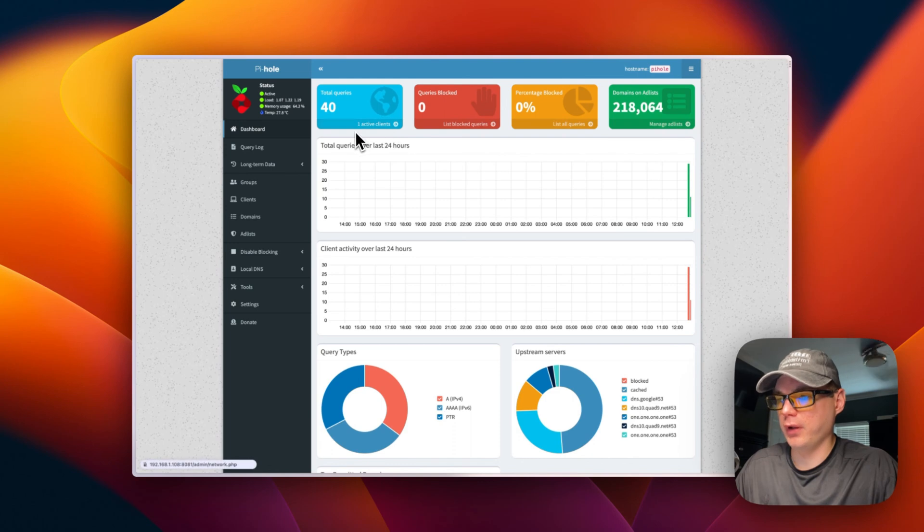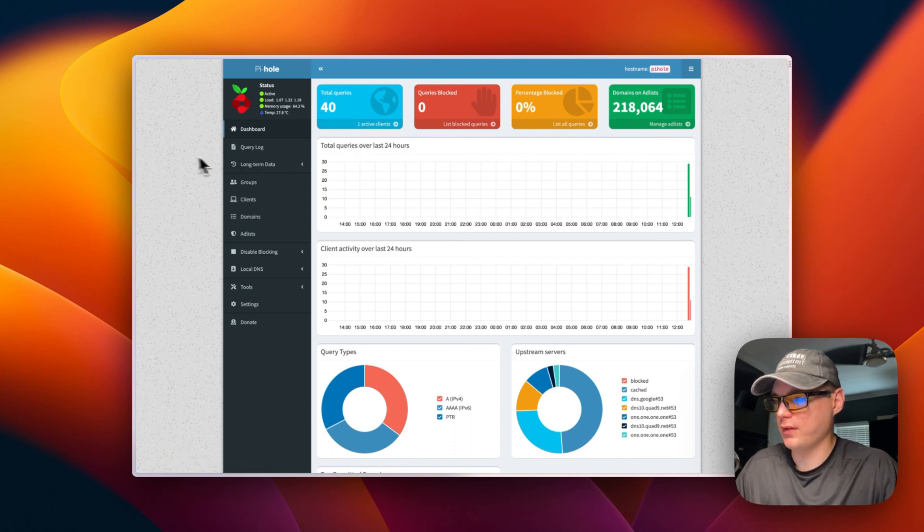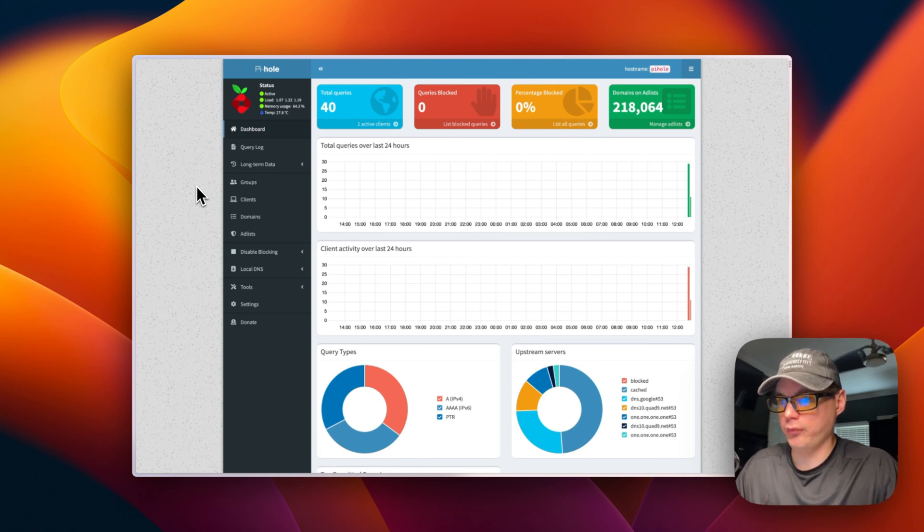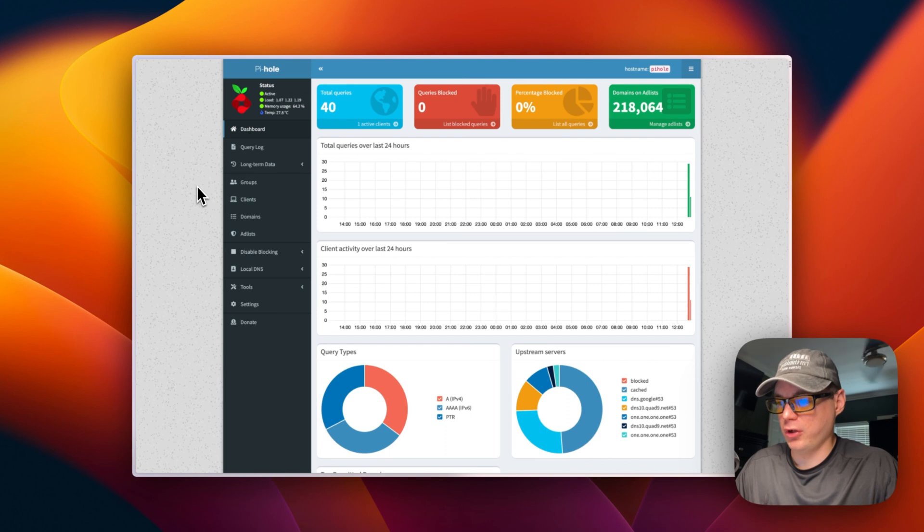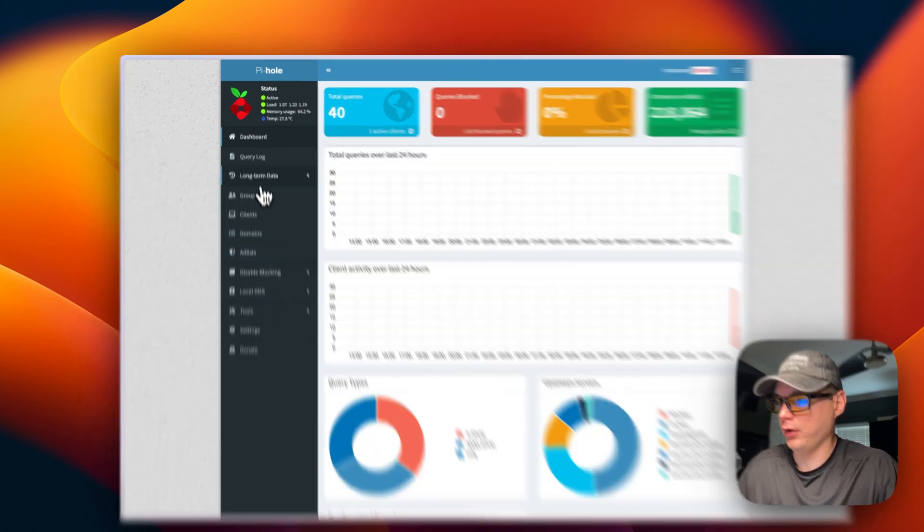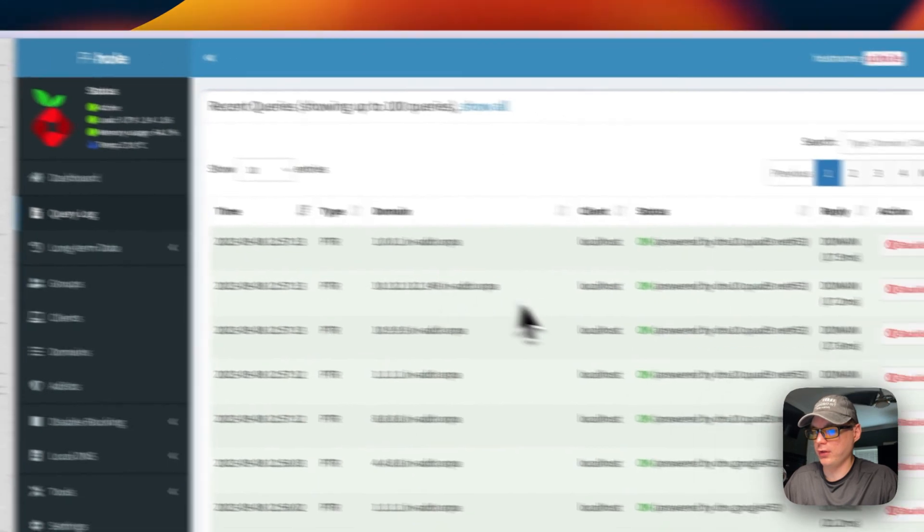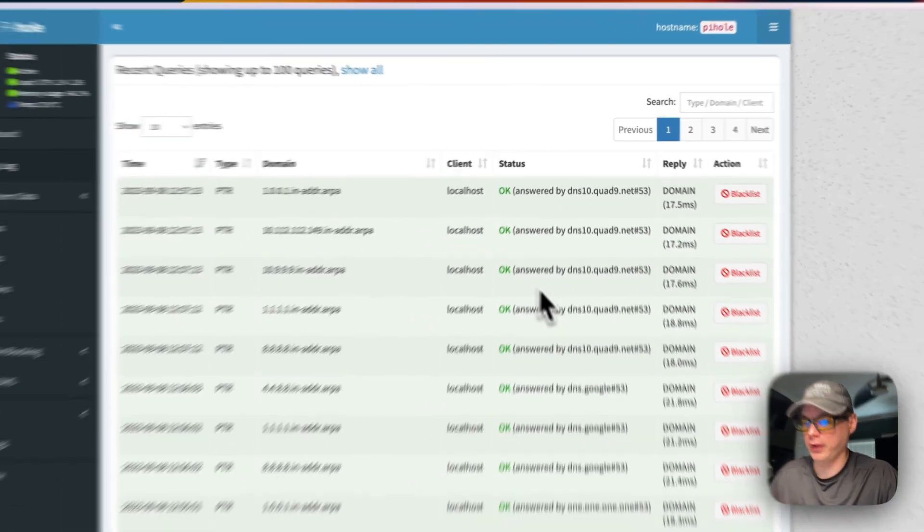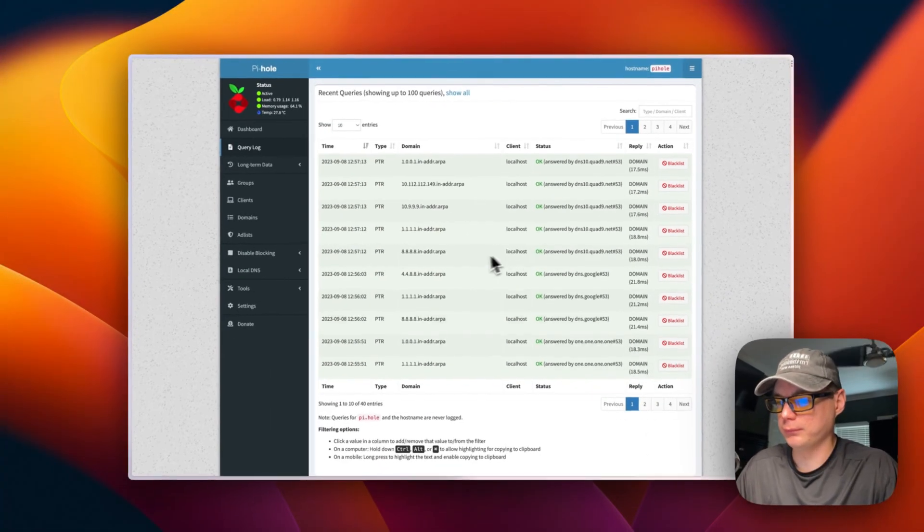Now you can add the IP address on here of your RunTipy and it'll be running on port 53. You can add this to your router or your computer or whatever. And then you can go in here and you can see what it's blocked or what it's allowed.